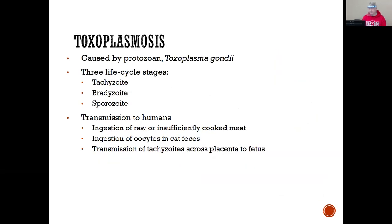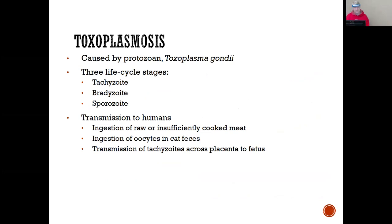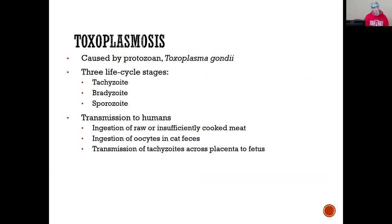Let's finish with toxoplasmosis. Has anybody heard of it? It's a protozoan — Toxoplasma gondii. We get it from ingesting raw or insufficiently cooked meat, or by ingesting oocysts in cat feces.